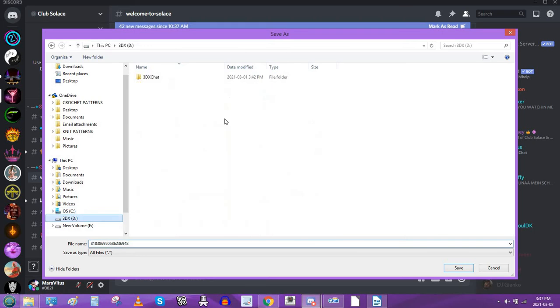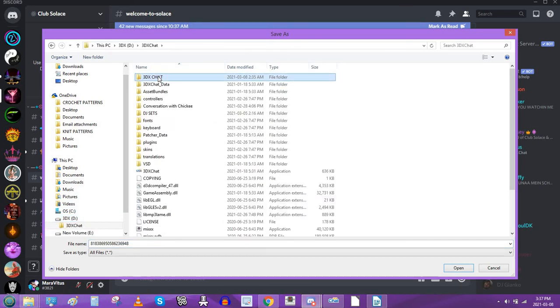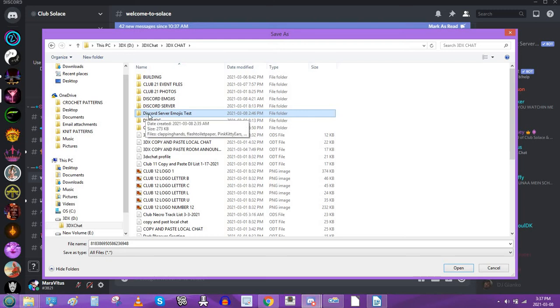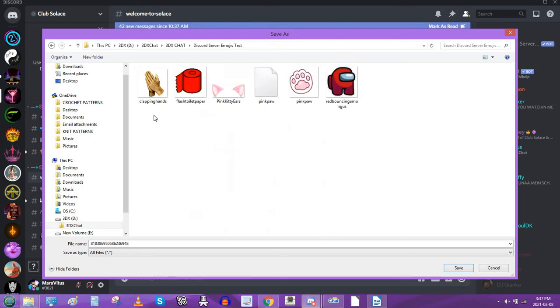Then just like the first one, you have to figure out where you want to save it. So for testing purposes, I have created a folder called Discord server emojis test. Okay, we're gonna actually call this welcome.